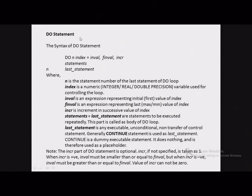The syntax of the DO statement is as given here. That is: DO followed by n, where n is the statement number of the last statement of the DO loop. This n is a statement number, and the last statement is some statement which is numbered with this number.